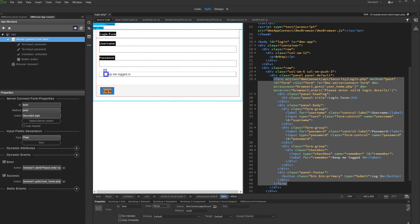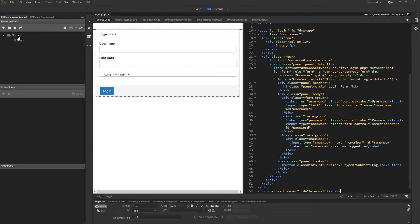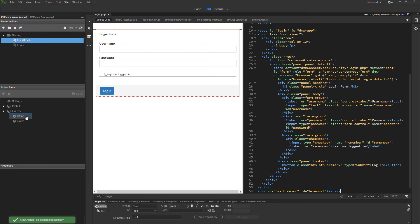We are done with the login part. Now we are going to set up the page and query restrictions, as well as filtering the data using the logged user ID. Open the server connect panel and create a server action. We call it user details. Right click steps and add a database connection.